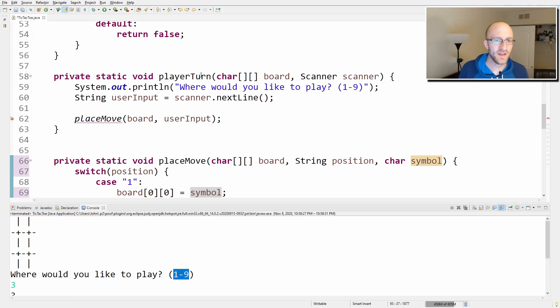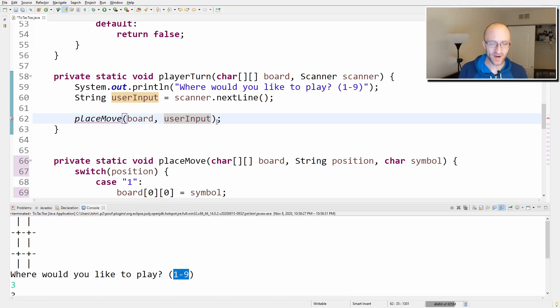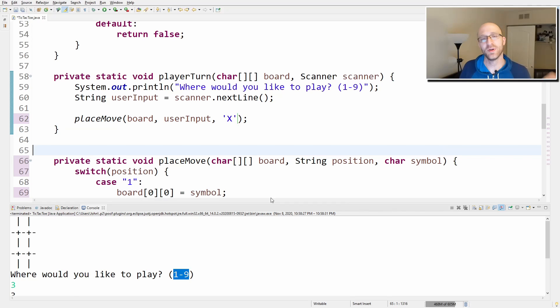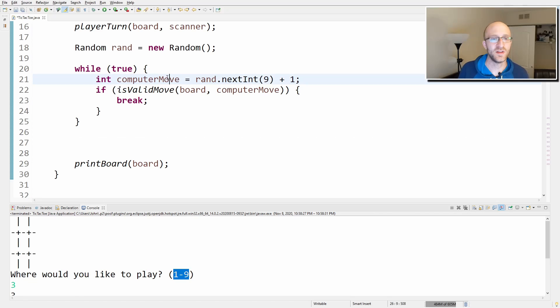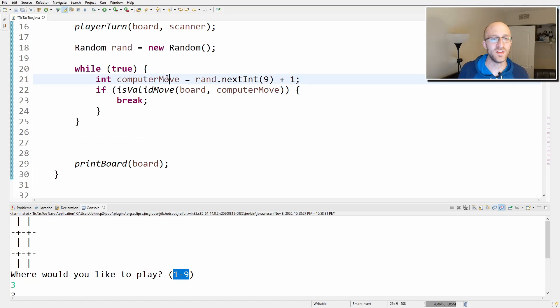In the playerTurn method, we call placeMove passing the user input as the position and 'X' as the symbol. Now let's hook it up for the computer. After we've got the valid computer move, we call placeMove(board, Integer.toString(computerMove), 'O') — converting the int to a string because the method takes a string position.